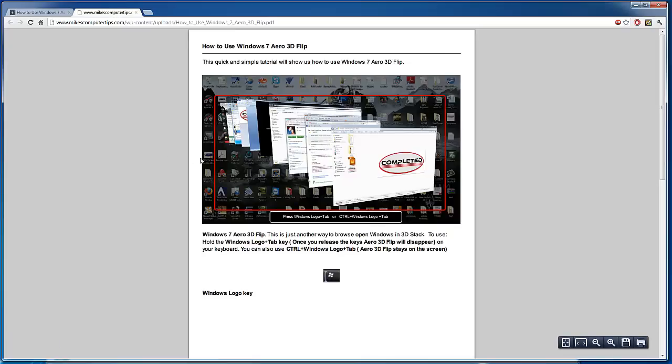Here we are in the PDF and it's quite simple. All we need to do is hold the Windows key and push Tab, which will activate the 3D Aero flip.